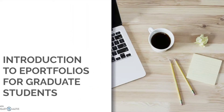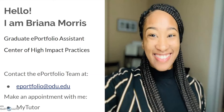Welcome to the introduction to ePortfolios for graduate students. My name is Brianna Morris. I am a graduate ePortfolio assistant here in the studio. You can make an appointment with me through MyTutor.